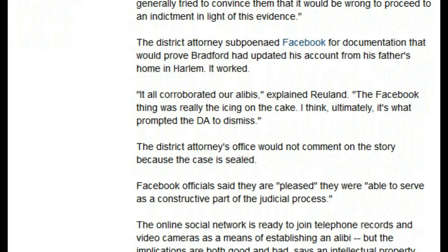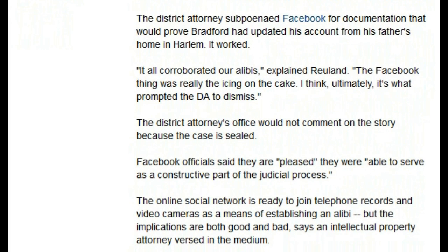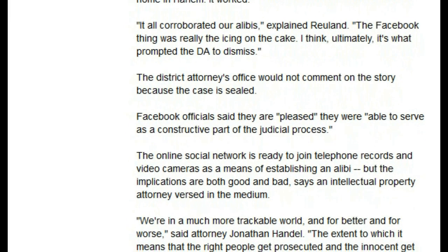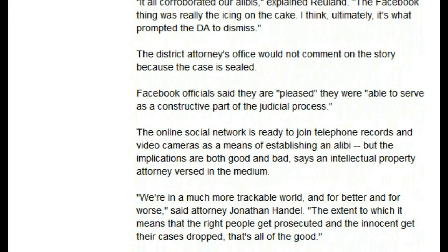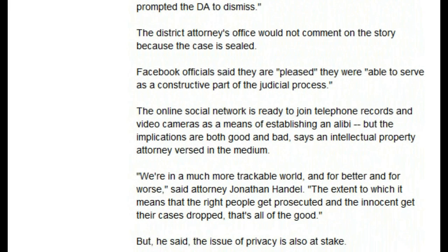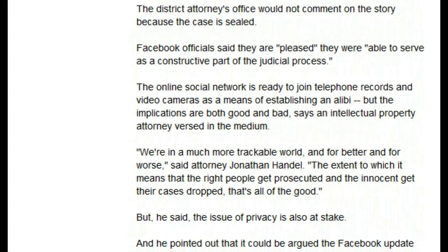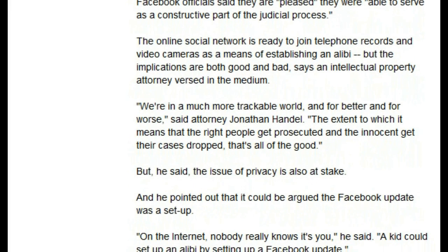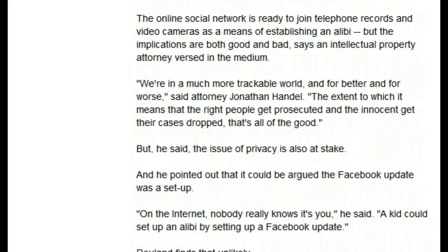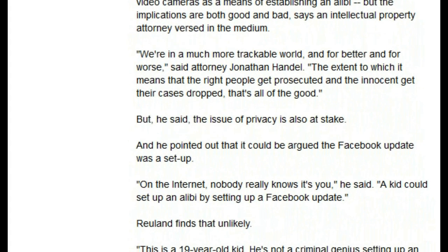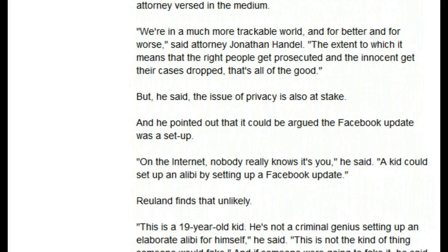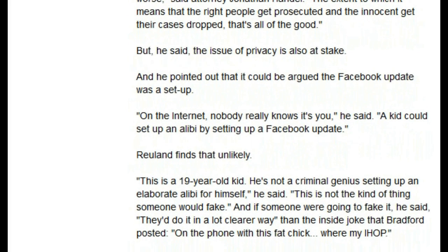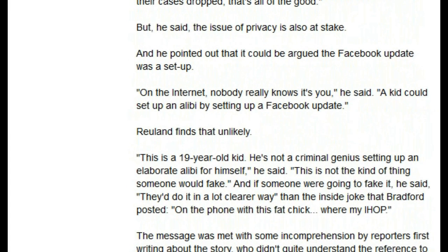Ultimately, it's what prompted the DA to dismiss. The district attorney's office would not comment on the story because the case is sealed. Facebook officials said they are pleased they were able to serve as a constructive part of the judicial process. The online social network is ready to join telephone records and video cameras as a means of establishing an alibi, but the implications are both good and bad, says an intellectual property attorney versed in the medium. We're in a much more trackable world, and for better and for worse, said attorney Jonathan Handel. The extent to which it means that the right people get prosecuted and the innocent get their cases dropped — that's all good. But he said the issue of privacy is also at stake, and he pointed out that it could be argued the Facebook update was a setup. On the internet, nobody really knows it's you, he said.